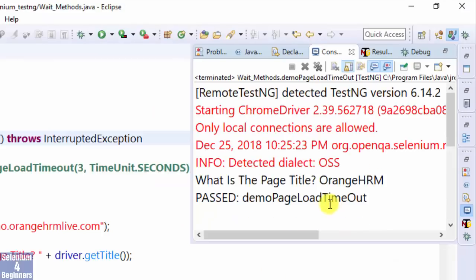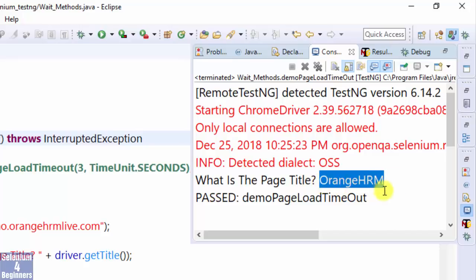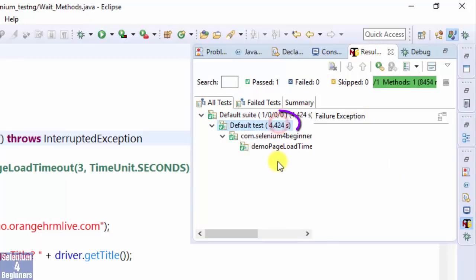We see the same result. Orange HRM is the page title. However, look at how long it took for this test script to execute: 4 seconds.